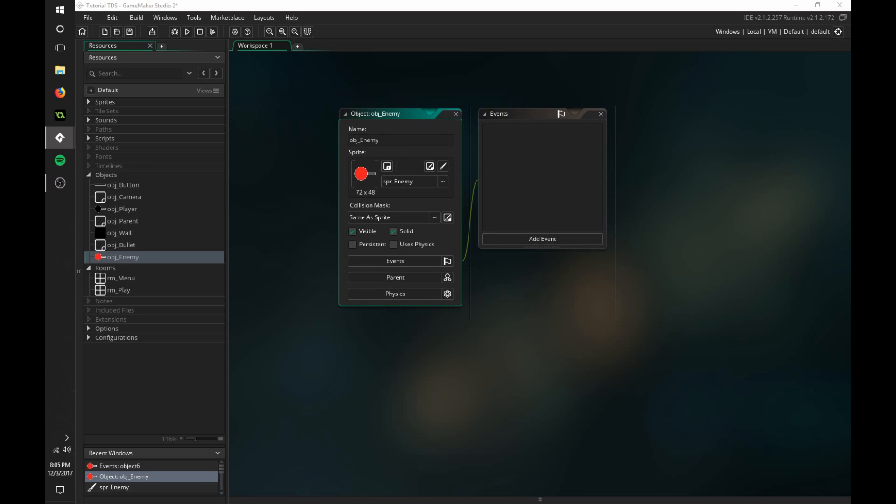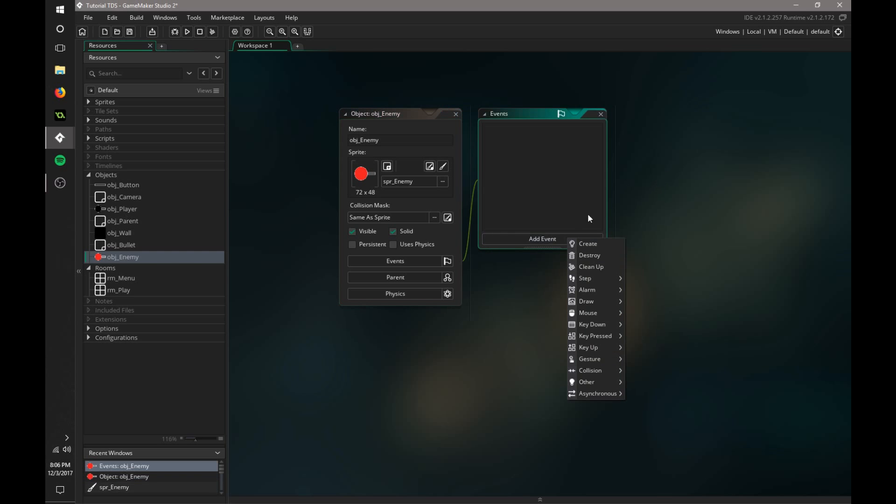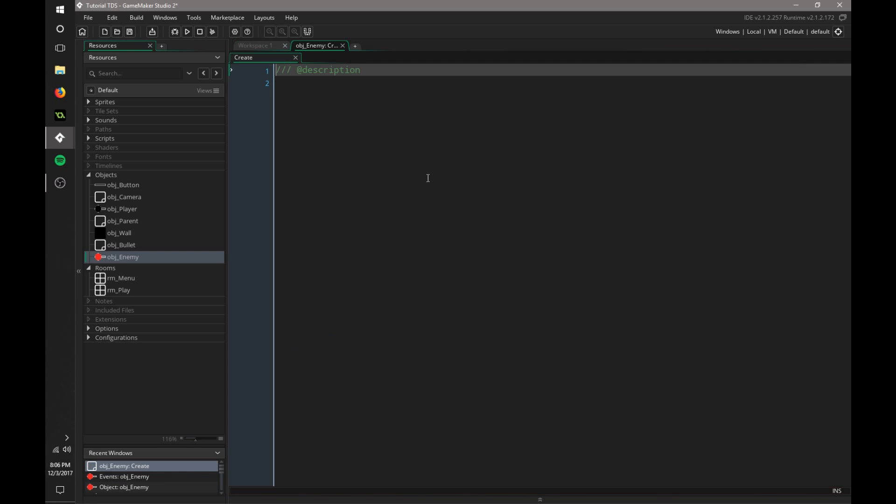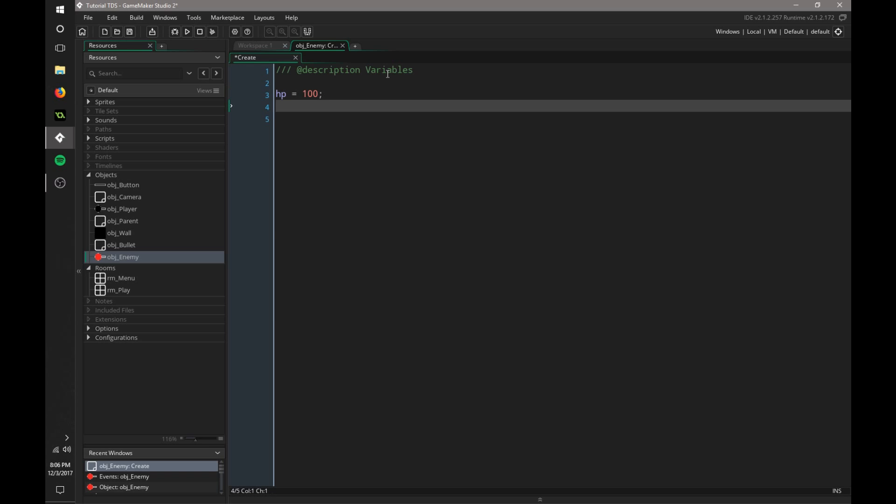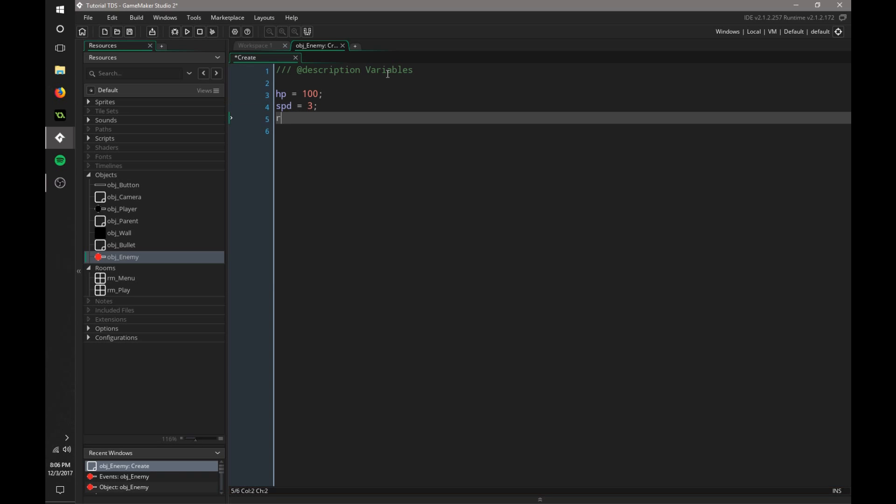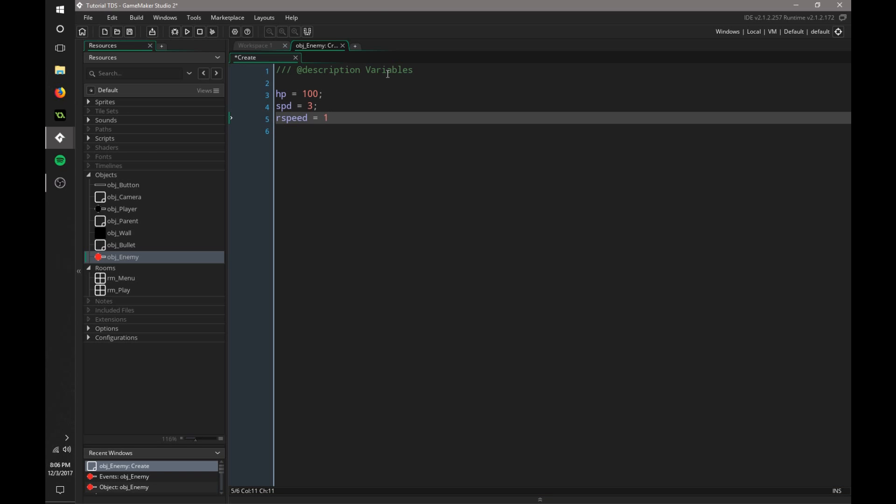Now we can go into objects and create an object for our enemy. It's titled OBJ enemy. You can give him that sprite of the enemy that we made, make him solid. There's a few things we need to define in the create event. We need to define HP, and we also need to define the speed, which we'll just do three. And we need the R speed, the rotation speed, which we also have set up in the player. We're going to make this 18.